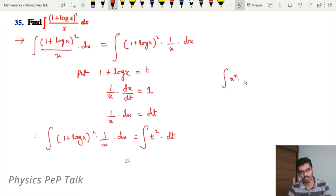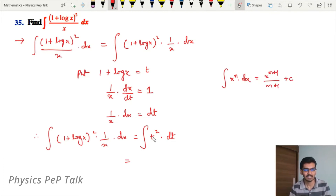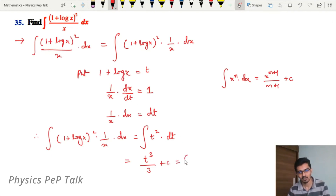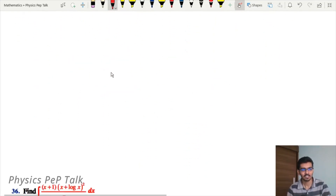Using the formula integral of x to the power of n into dx equals x to the power of n+1 divided by n+1 plus c, therefore integral of t square with respect to t is t to the power of 2+1 divided by 2+1, which is t to the power of 3 divided by 3 plus c. Substituting back, replacing t with 1 + log x, we get (1 + log x) to the power of 3 divided by 3 plus c. This is the required answer.